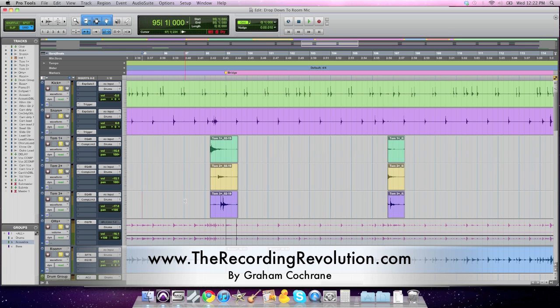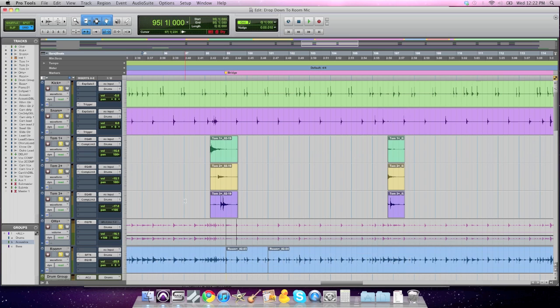I got another drum tip for you today, and this one involves getting your arrangement to change and getting a cool dynamic in your mix by simply featuring your compressed room mic sound. Now if you didn't record with a room mic or a pair of room mics, you're a little out of luck for this tip.